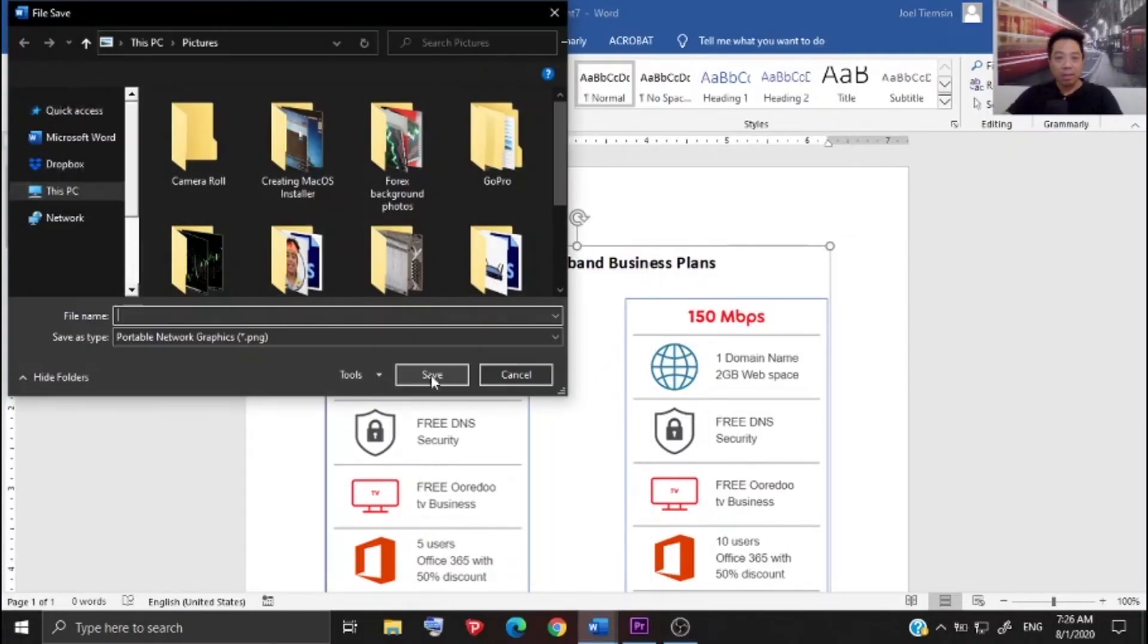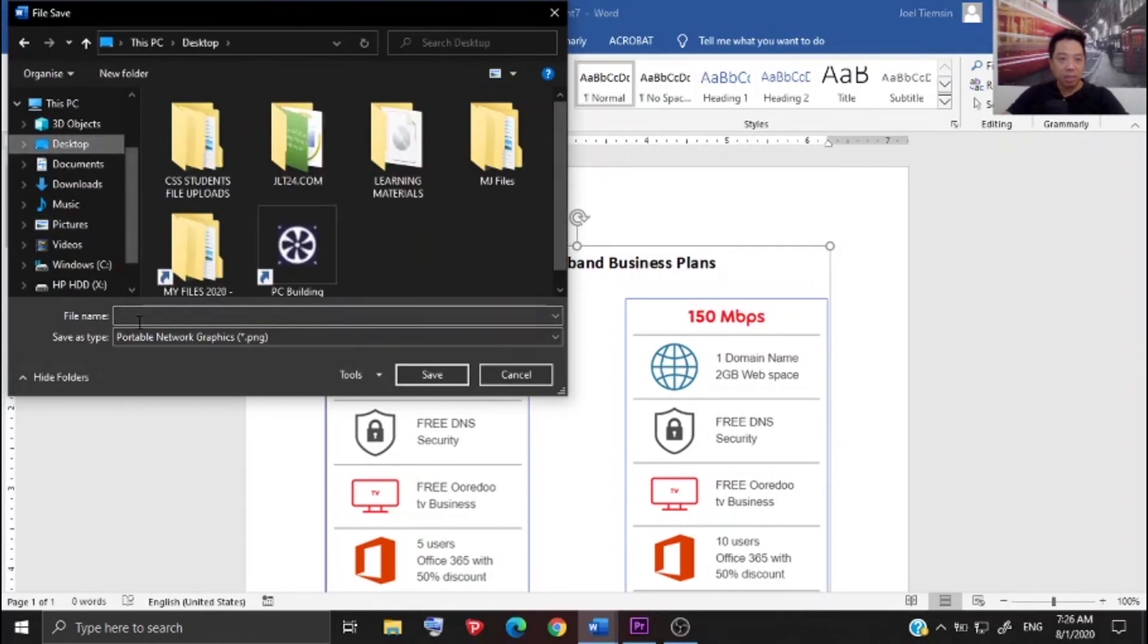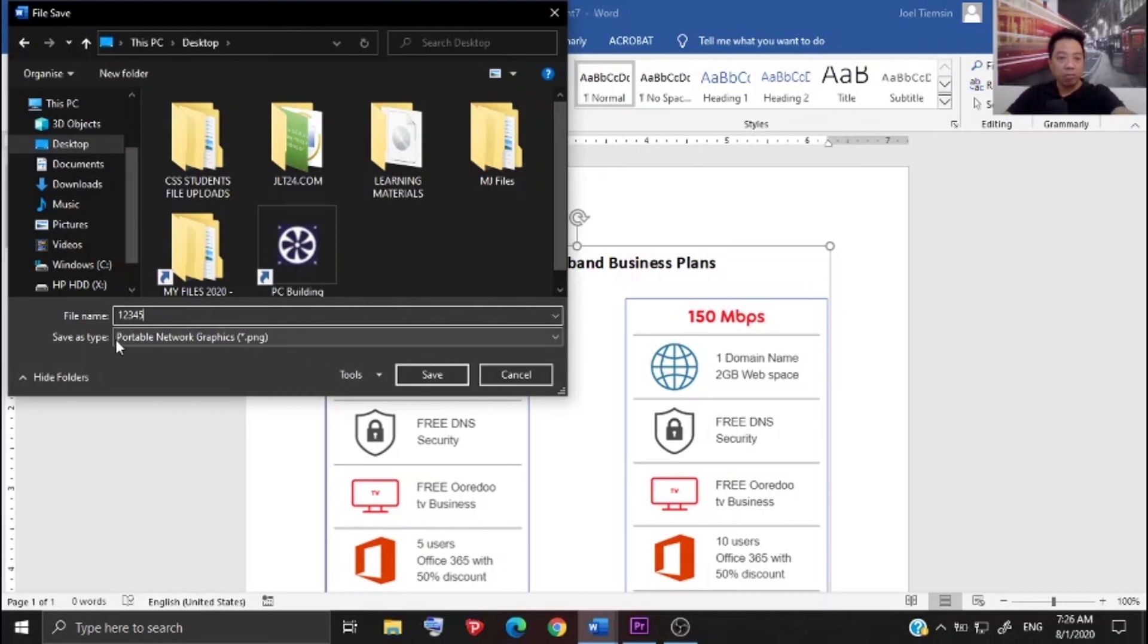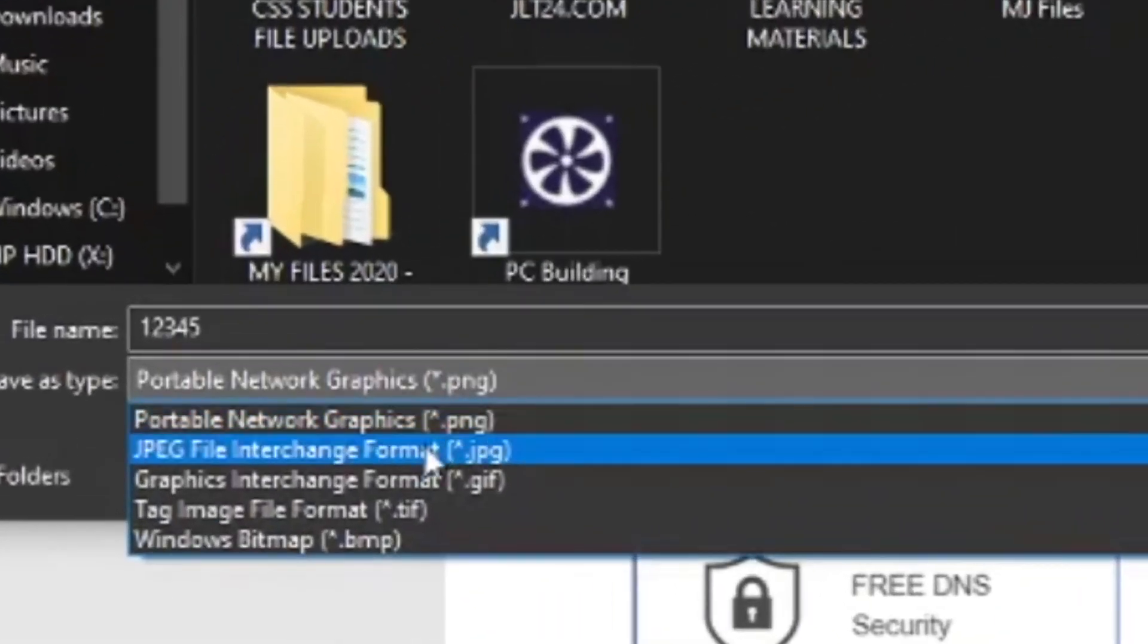Click that and then save it in the desktop. The file name is 12345, and then you have the option to save it as PNG or JPEG formatted file.